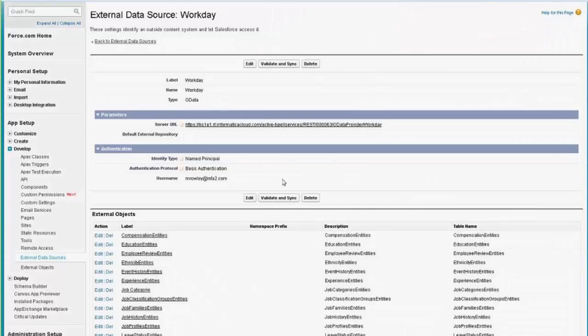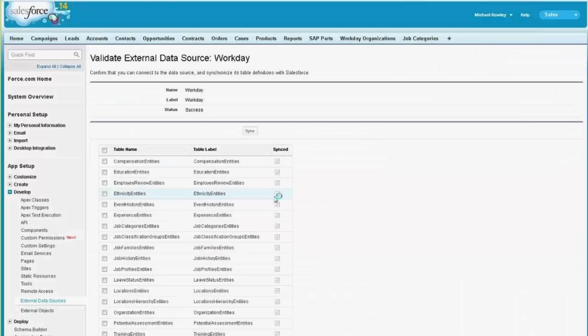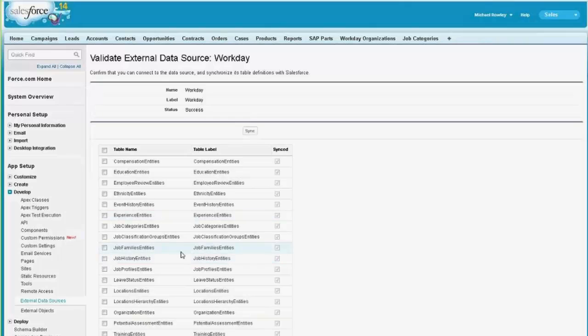There are a few different operations that I'll show. One is getting information about the metadata, the objects and fields available for a data source. So if I do validate and sync, what this does is it goes to the Informatica Cloud servers and accesses the metadata, meaning the objects that are available from that data source. And you can select any subset of these and synchronize it.